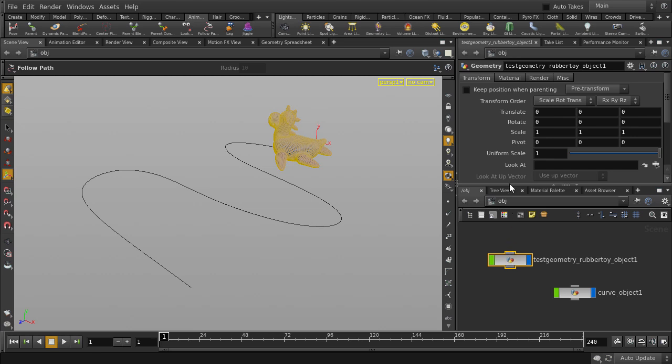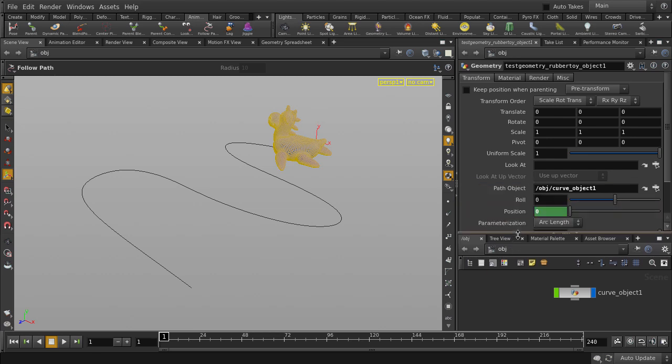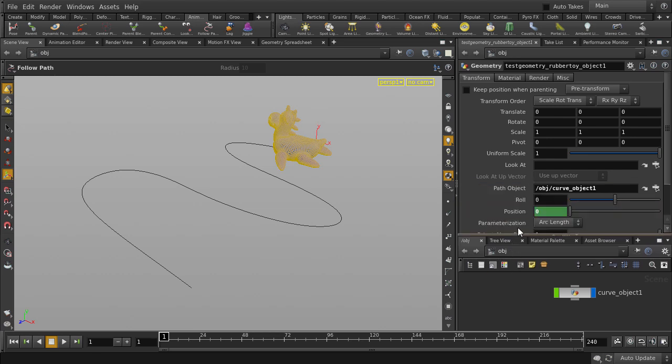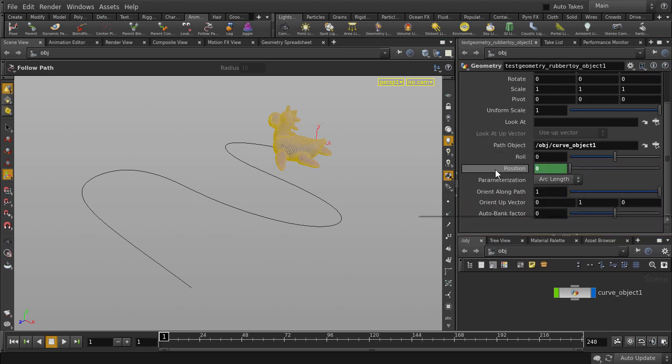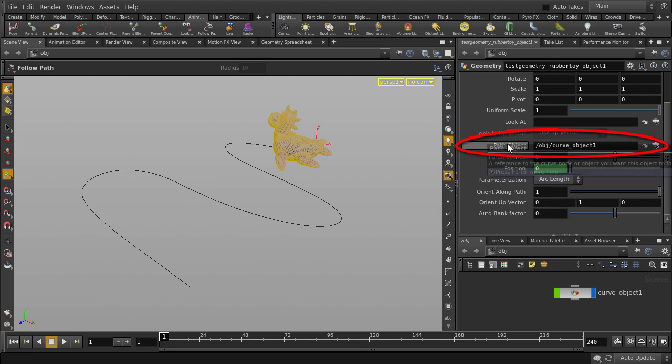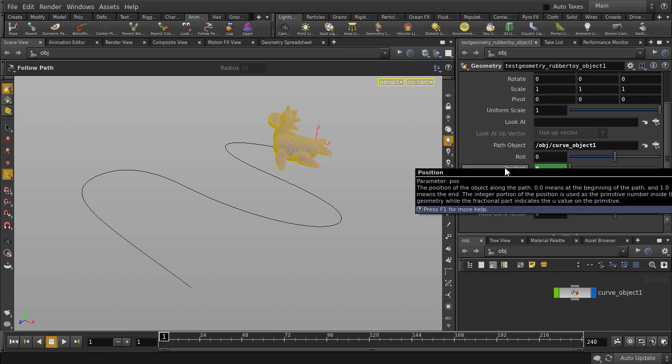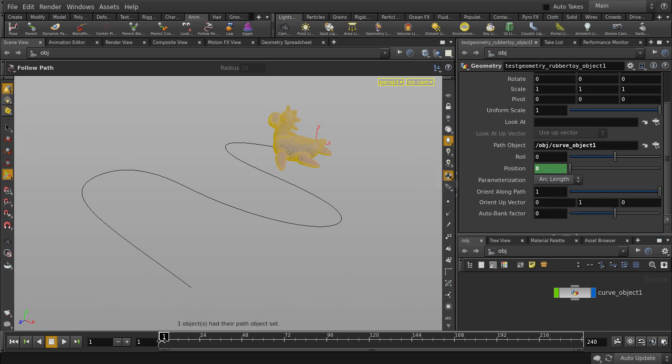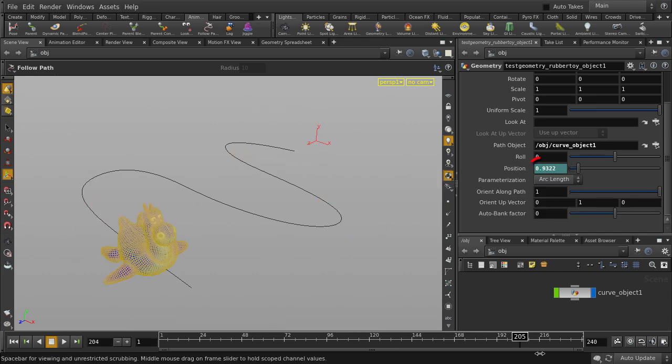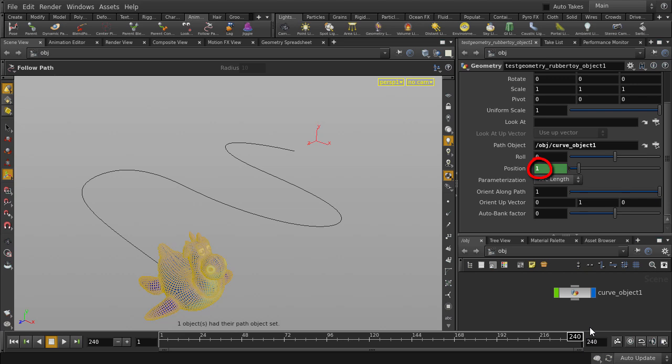If we take a look at our rubber toy parameters, you can see that our path object is pointing at the curve. In our position parameter at frame 1, the value is keyed to 0. And at frame 240, the value is keyed at 1.